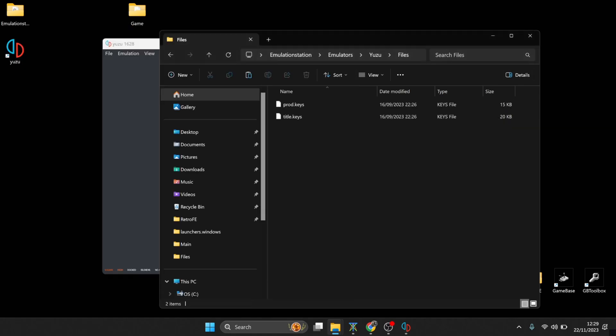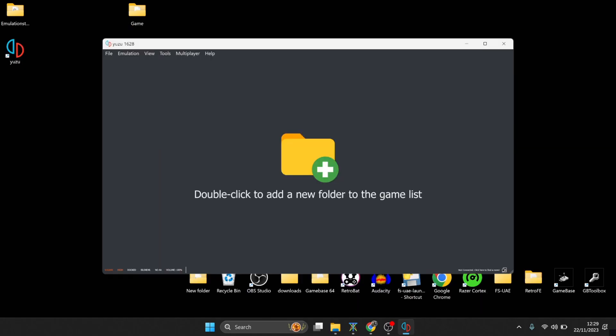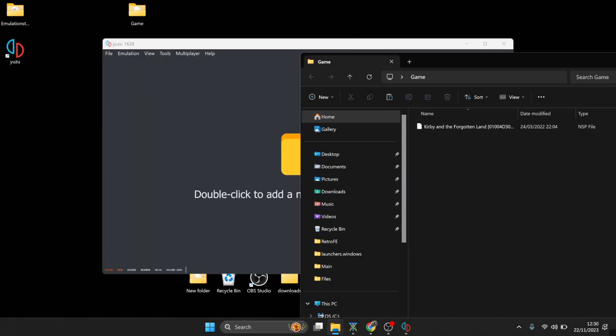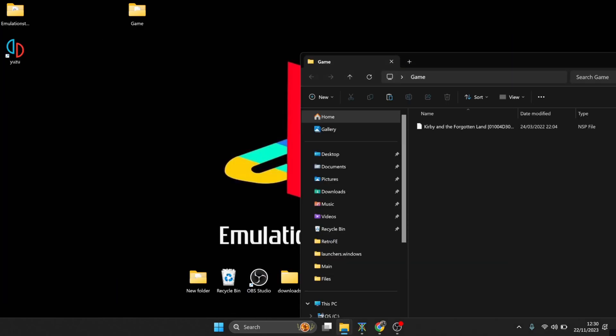So what we're going to do next, we obviously need a Nintendo Switch game, and for this I'm using the awesome Kirby game, which is a fairly new game, Kirby and the Forgotten Land. And trust me, some of these Switch games, including this one, looks absolutely superb in 4K, really good. So you also notice this is a .nsp file. So nsp files aren't the only file extension that Yuzu deals with, it also uses other file extensions such as .xci.